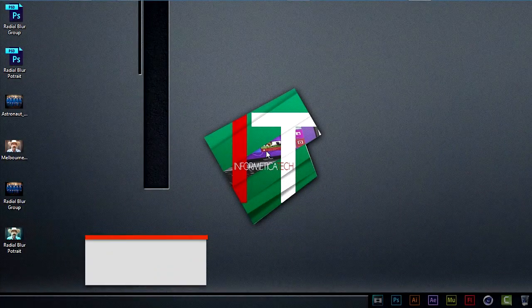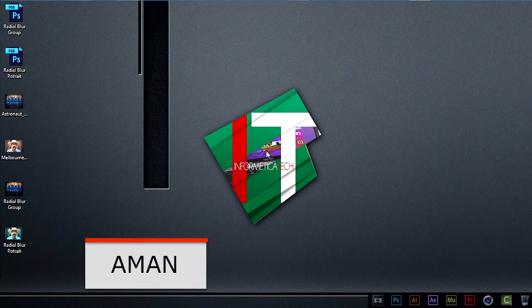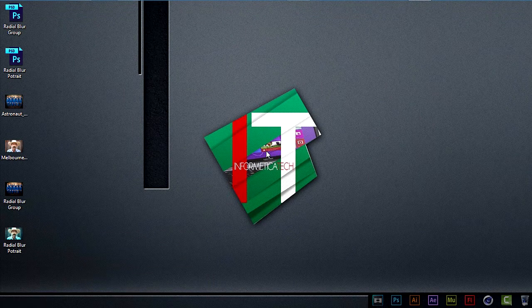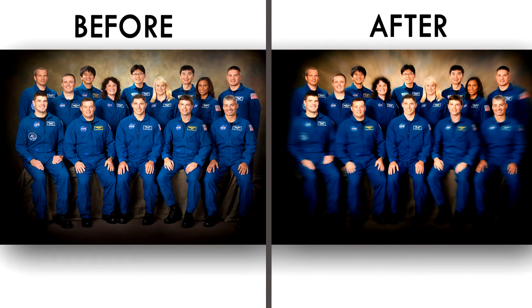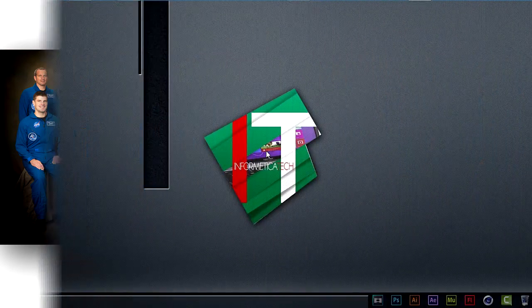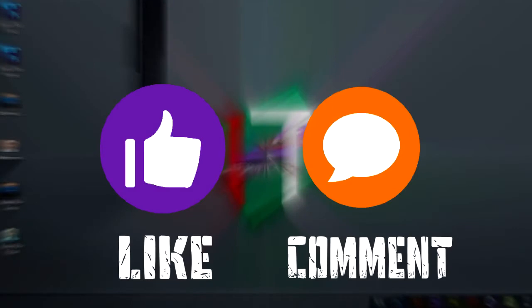Hey guys, this is Aman from Informatica Tech and I am back with another tutorial. In this tutorial I am going to show you how to edit or enhance a group photo or a portrait. Let me show you an example first. On the left side of the screen you can see the before image and on the right side you can see the after image. Here is a group photo I edited as well, showing before and after.